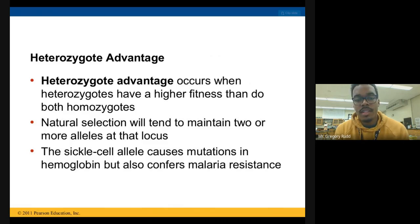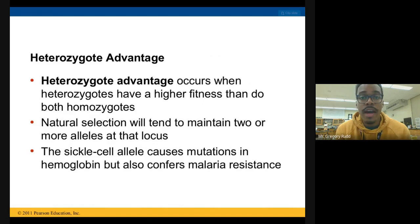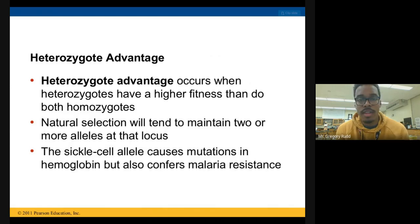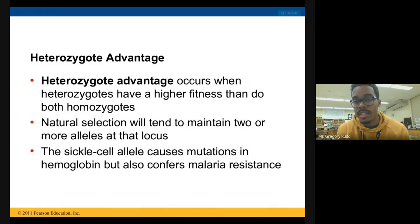Heterozygote advantage occurs when heterozygotes have a higher fitness than do both homozygotes. That means they're able to survive and reproduce better than an individual who is homozygous dominant and better than an individual who is homozygous recessive.